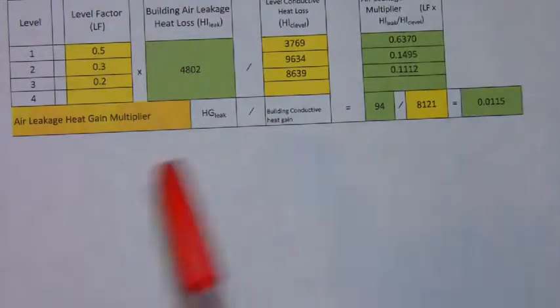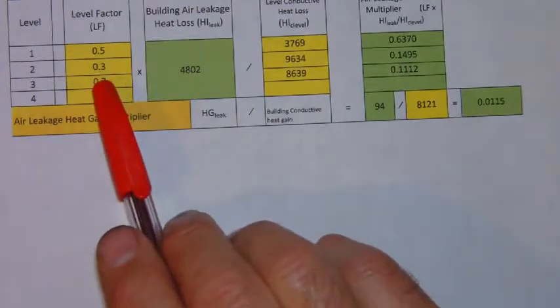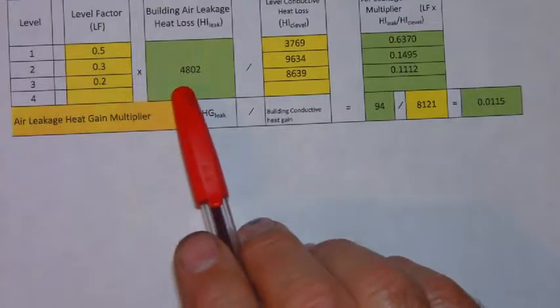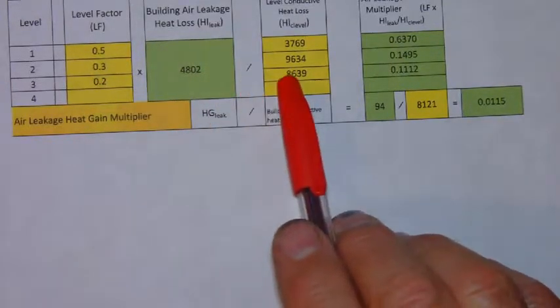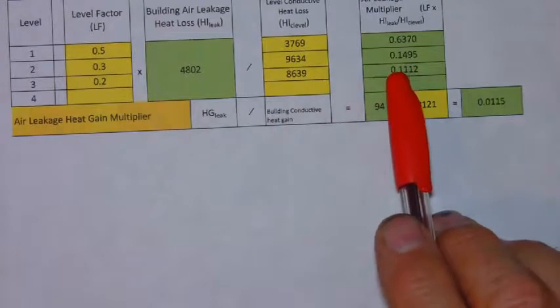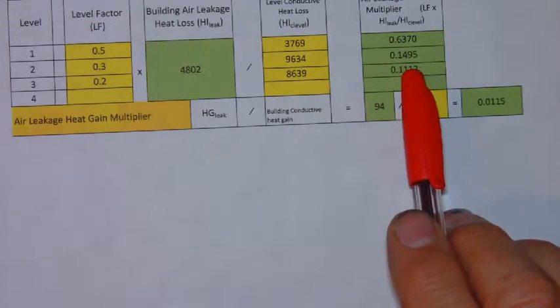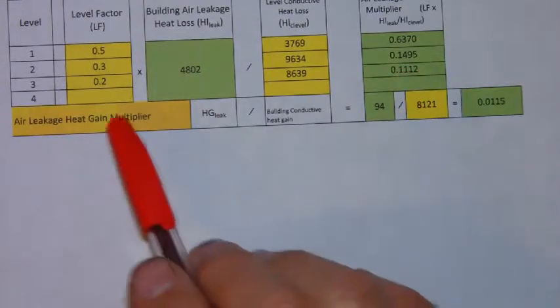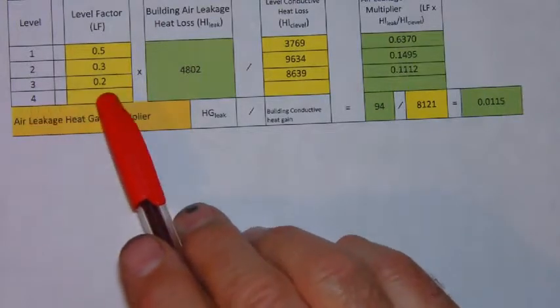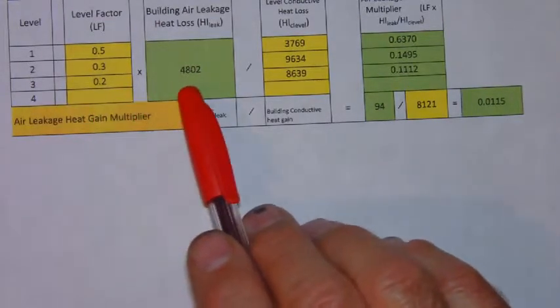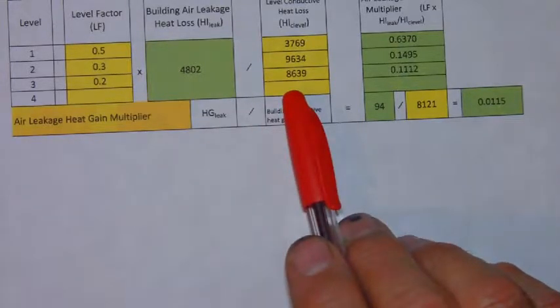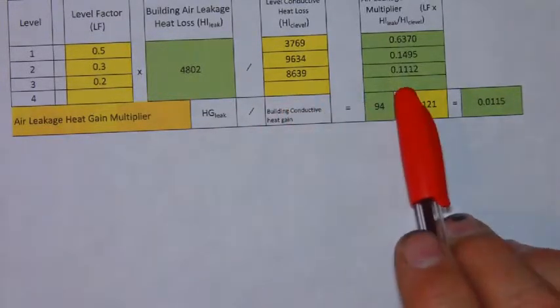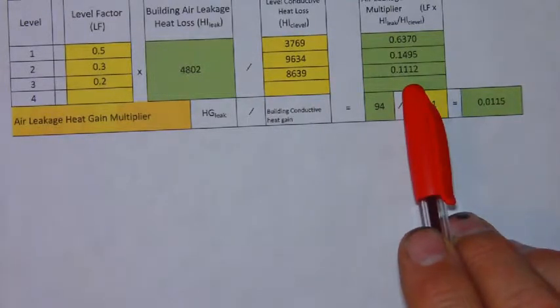Continue with the same process using the different numbers. 0.3 times 48.02 divided by 96.34 gives you 0.1495 and for the third level 0.2 times 48.02 divided by 86.39 to give us a multiplier of 0.1112.